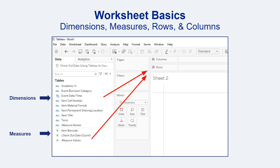Every visualization will need at least one measure and either a dimension or a date. The other key features you'll need to create visualizations are rows and columns. You don't always have to have both rows and columns in play at the same time, but you'll need at least one or the other. To get started, you simply drag your fields of interest up into the rows and column space. If you don't like a particular format, the fields can be easily moved around.